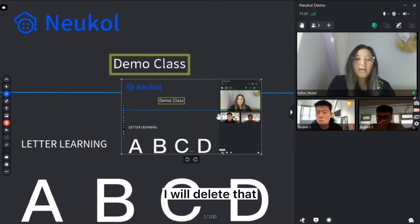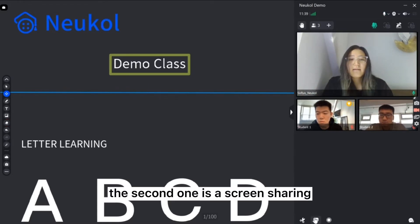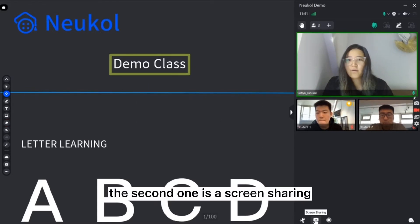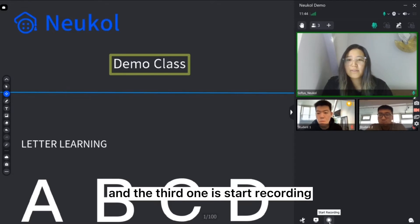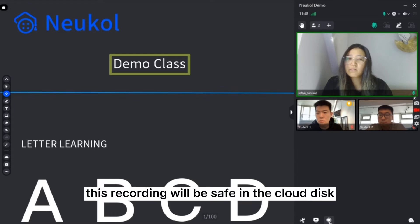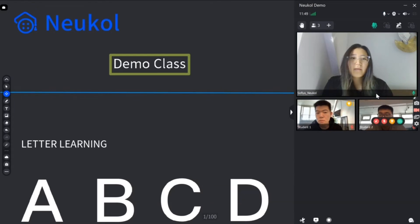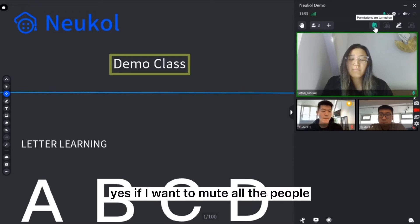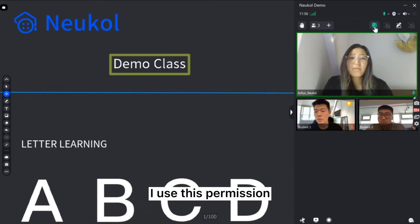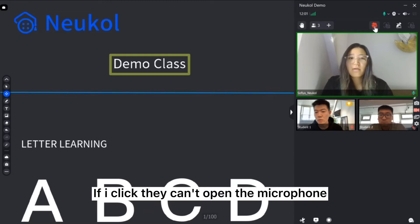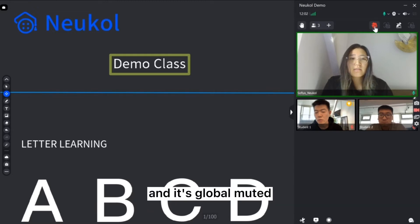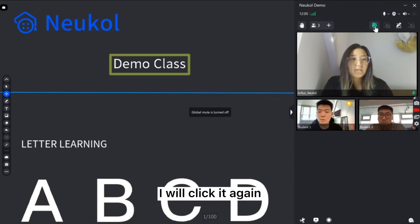The second one is screen sharing and third one is start recording. This recording will be saved in the cloud disk. If I want to mute all the people, use this permission. If I click they can't open the microphone. It's global muted. I will clear it again.